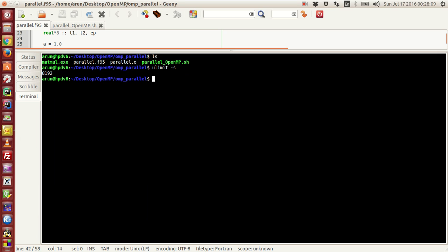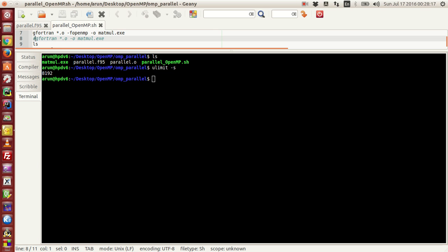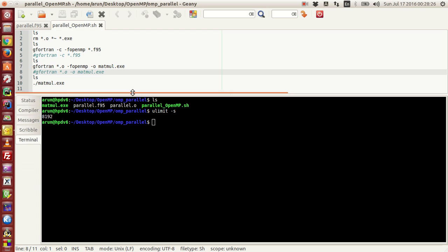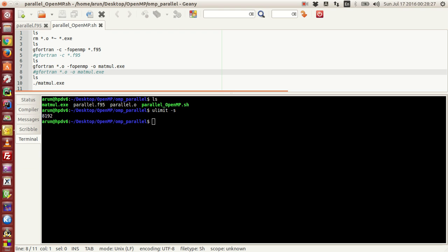It says ulimit -s is 8192. What this means is that we might come across something called a segmentation fault. I just have my serial code over here. I just have a shell script over here to run this program serially or parallelly. Now what I'm going to do is run this serially and tell what's happening over here.